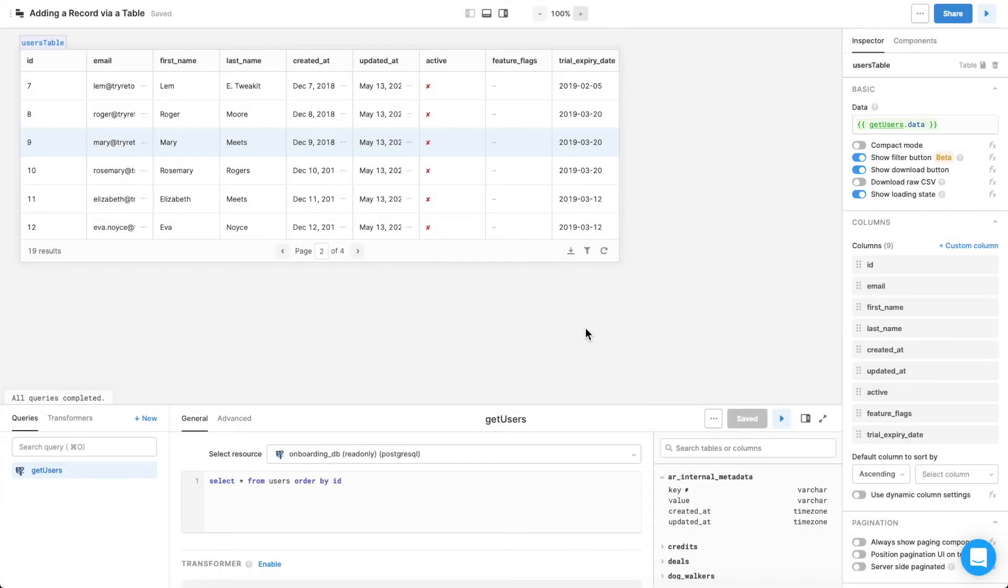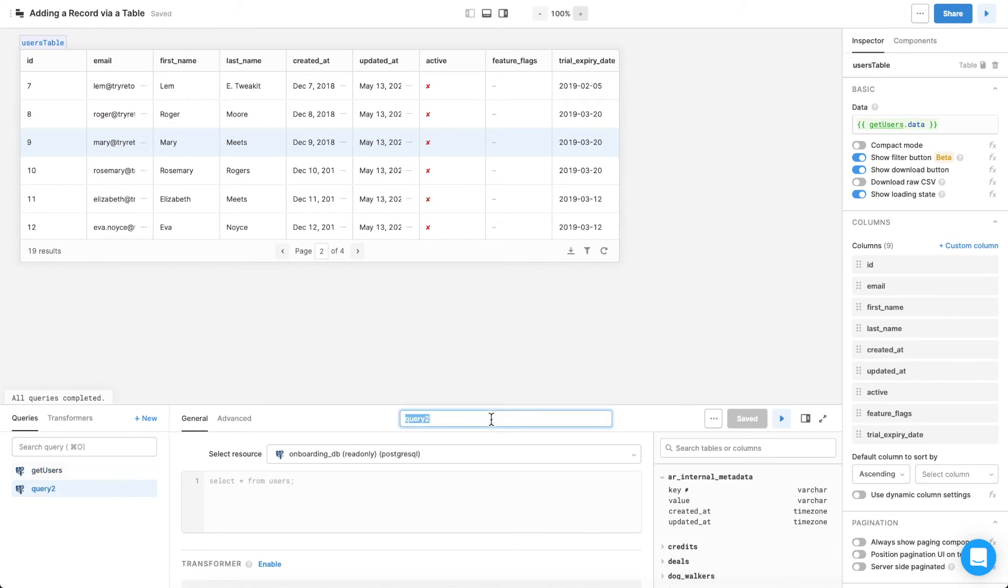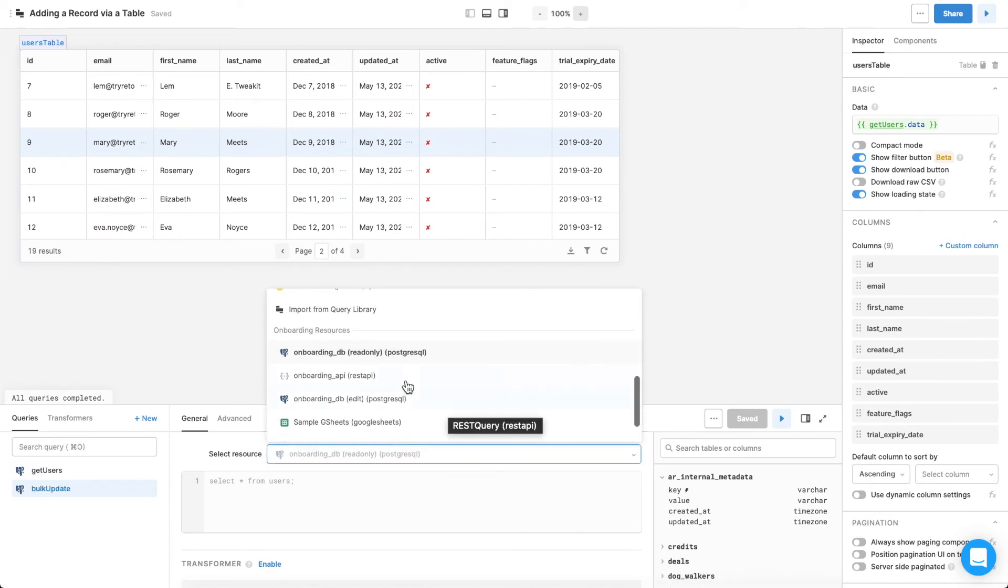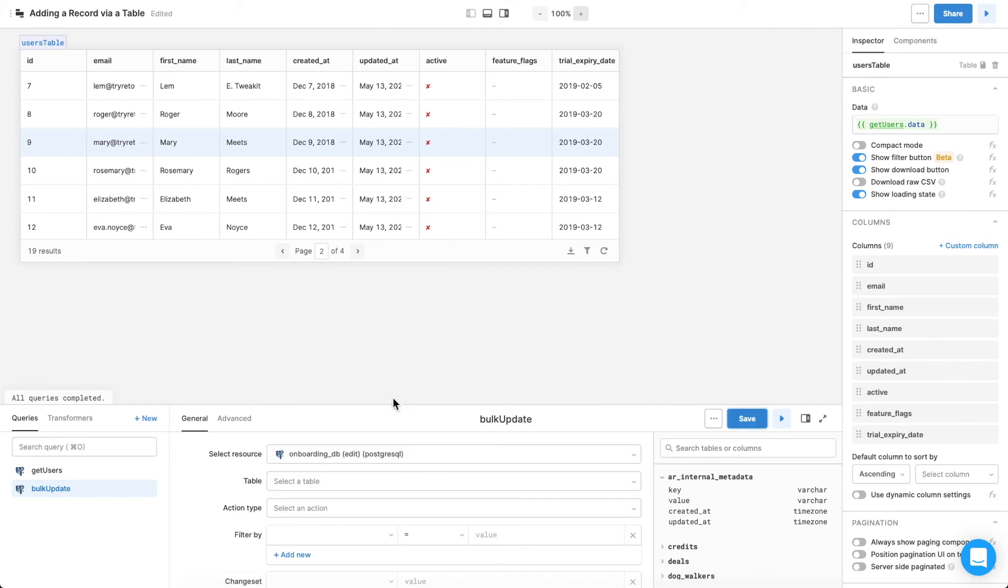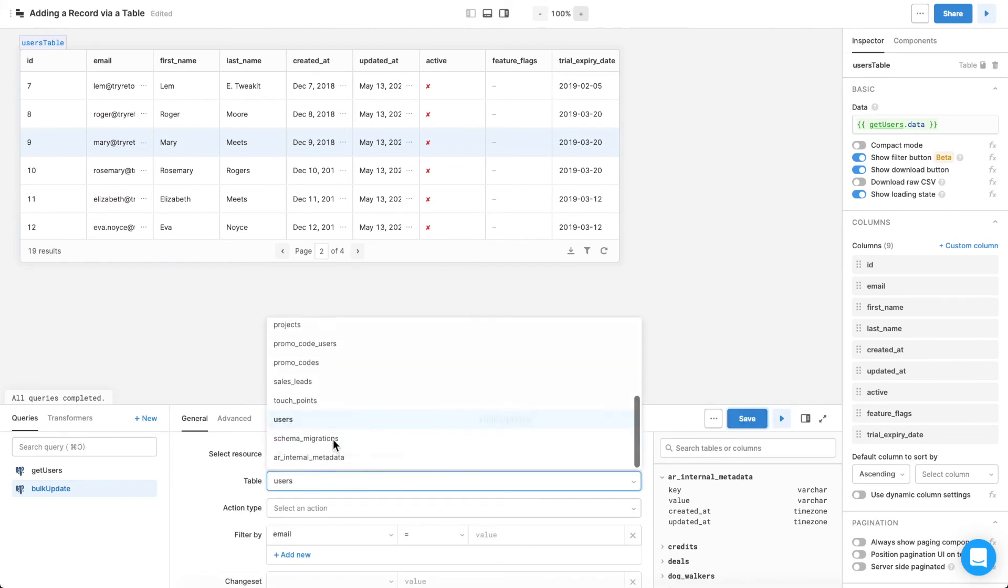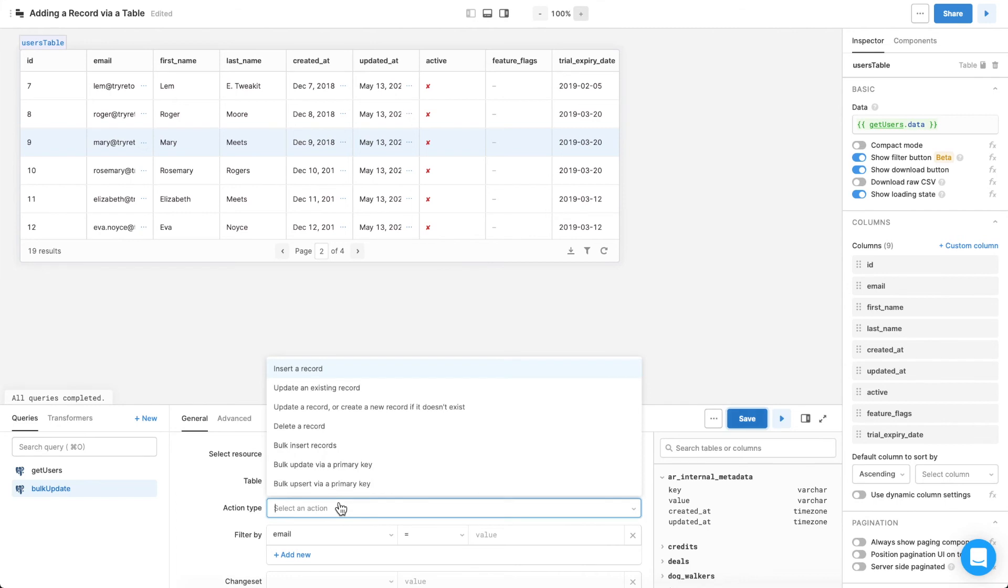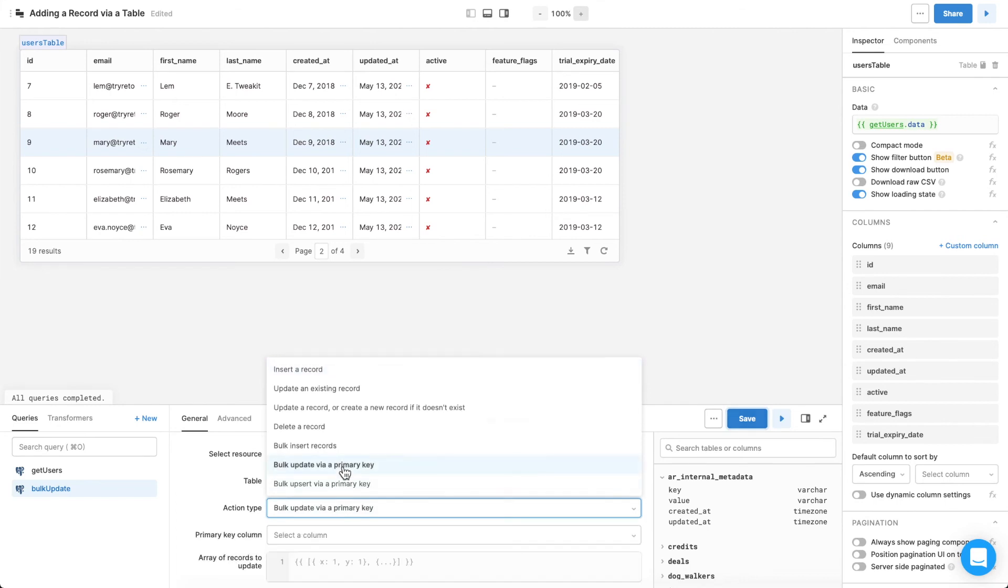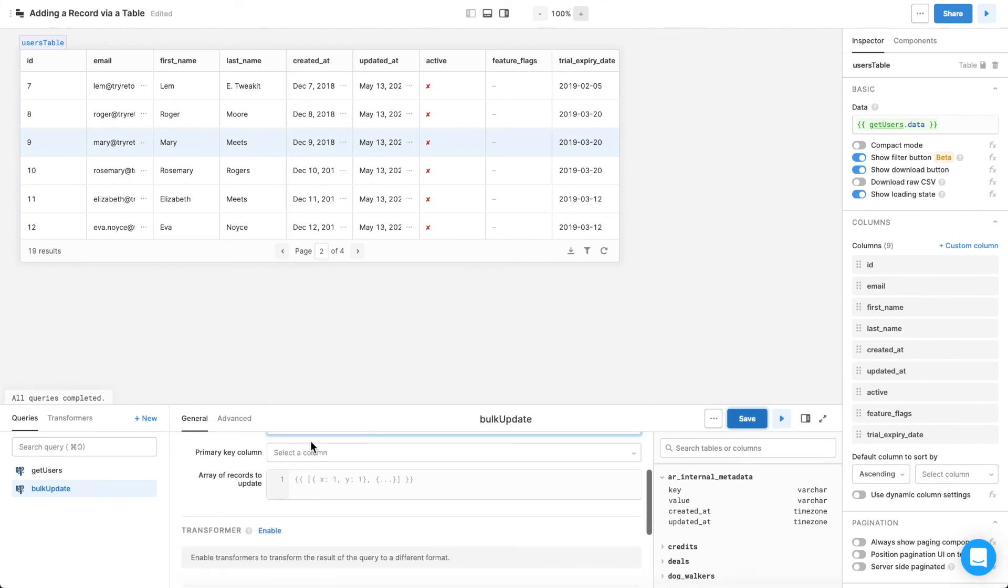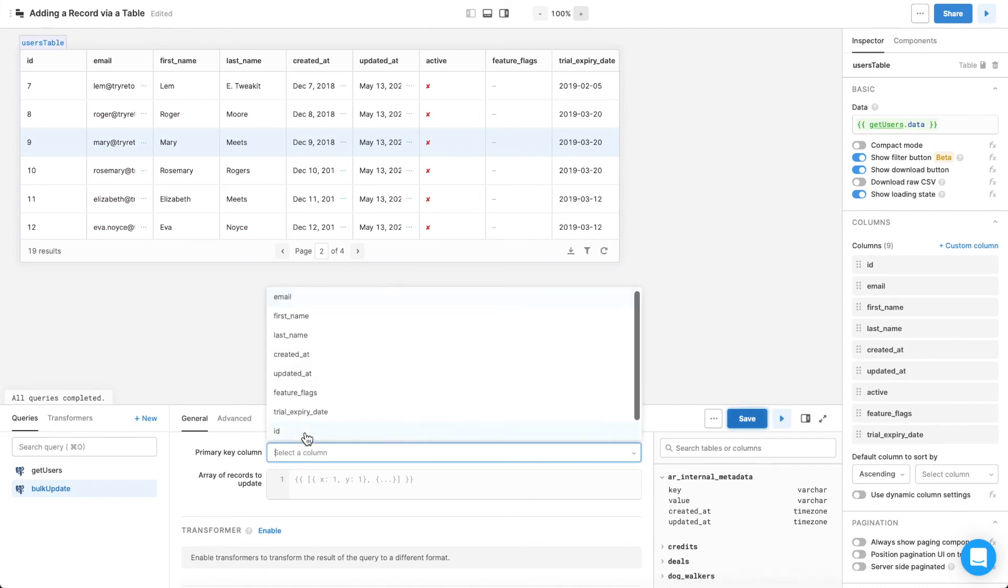To edit a record, you'll need to create a Bulk Update query that lets you edit and update cell values directly. In the bottom panel, click New, and create a new query named Bulk Update. Select the editable database or API you want to use, choose the Users table, and select the action type Bulk Update Via Primary Key. Select the primary key column, in this case the ID,